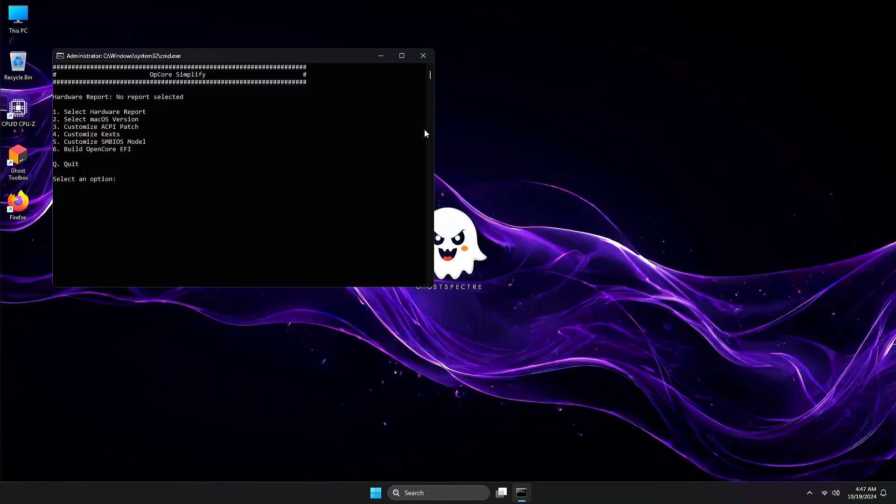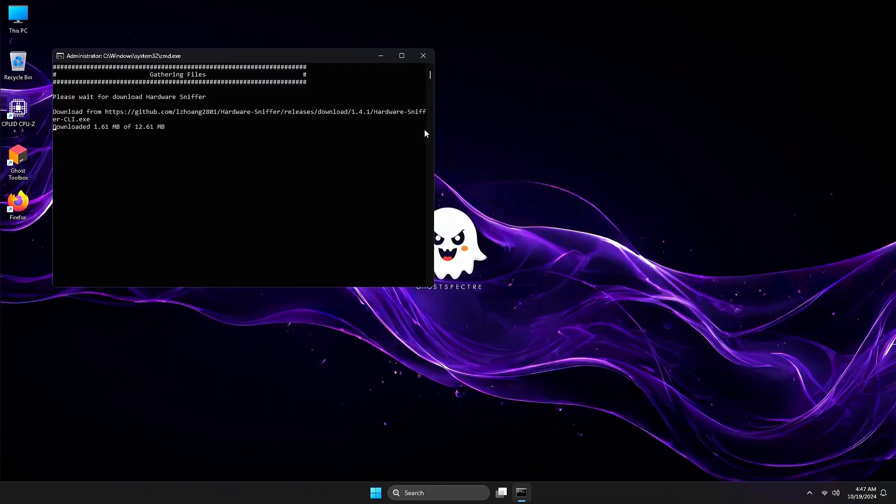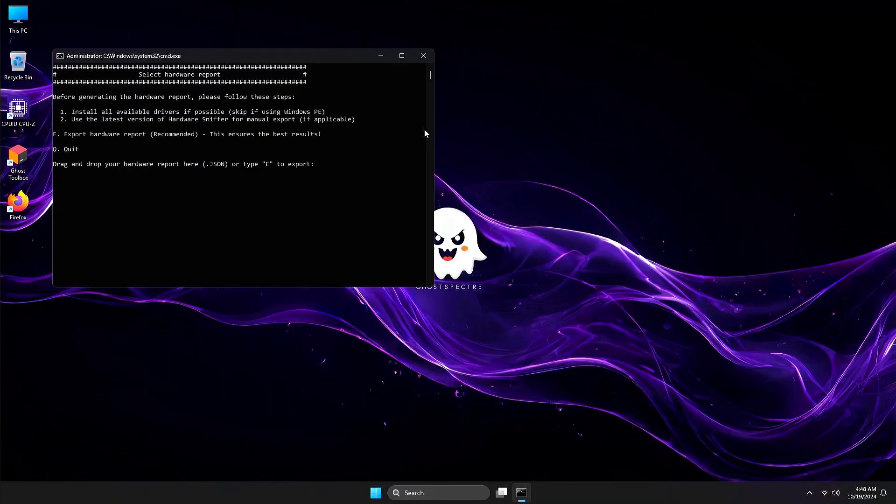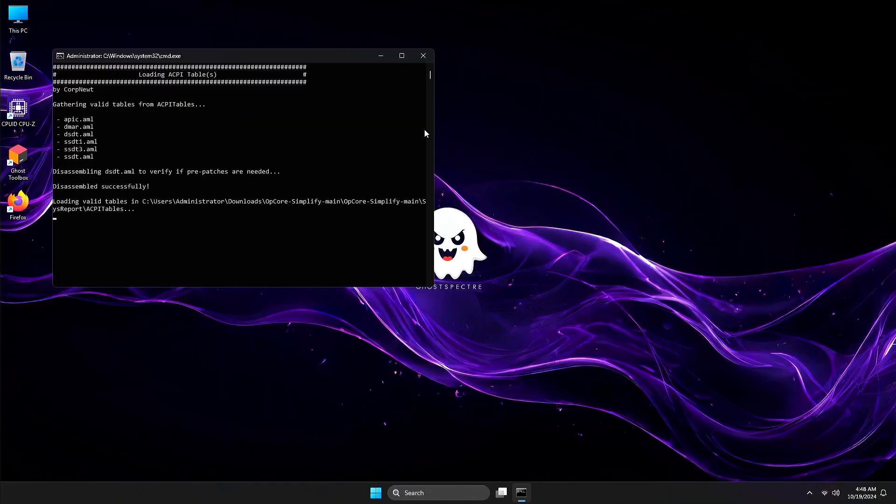Here is the main menu of OpCore. Let's generate a report by pressing 1 on your keyboard, then Enter. It will download the hardware sniffer tool. From here, press E, then Enter on your keyboard to generate the report.